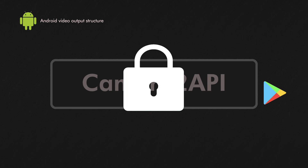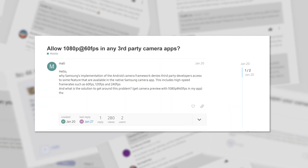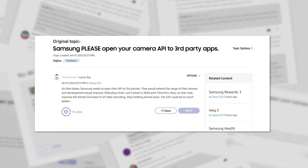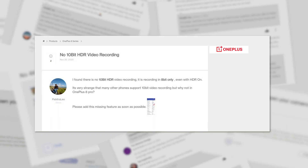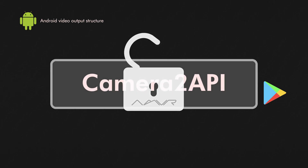Two solutions: you can write to the phone maker pleading for your request, but this almost never works. Sorry. Or — just saying — AMVR can unlock and change this area.